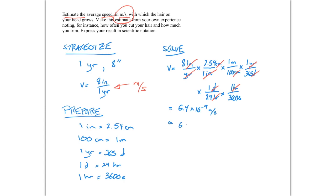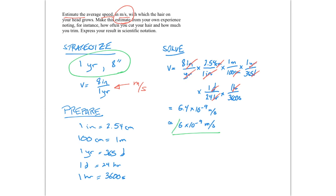This is approximately equal to 6 times 10 to the minus ninth meters per second. And the reason why I've done that is this is a one significant figure problem. I only know the accuracy with which my hair grows to one significant figure at best. And so there's no point to claim two significant figures for a result. So this is about as accurate as we can claim.